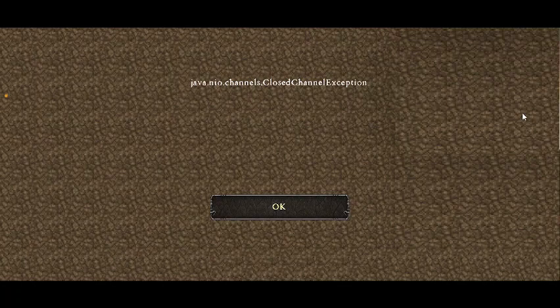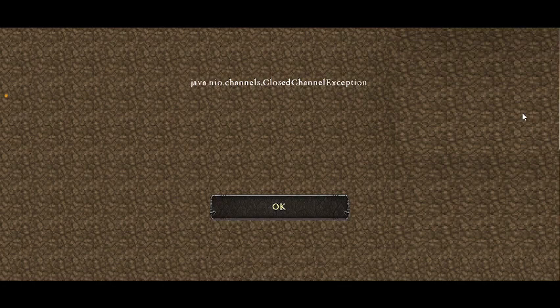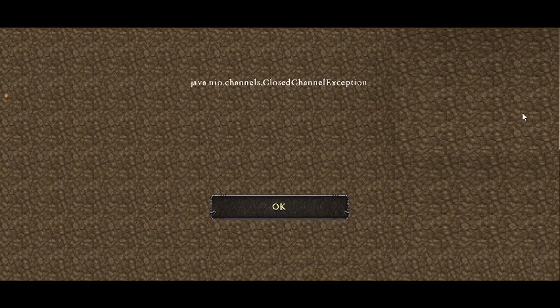Are you getting this error message in Minecraft for Atenos server? If yes, then watch this video because I am going to give you the best solution.